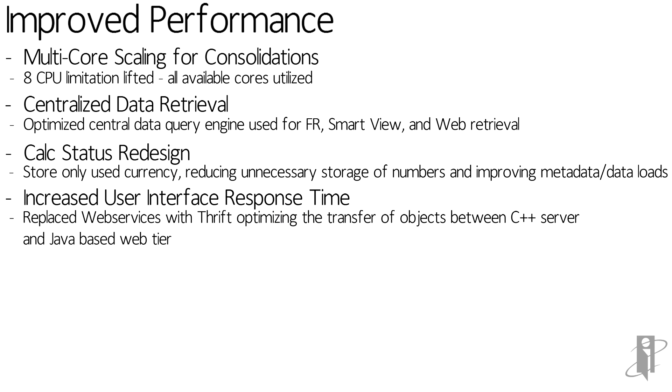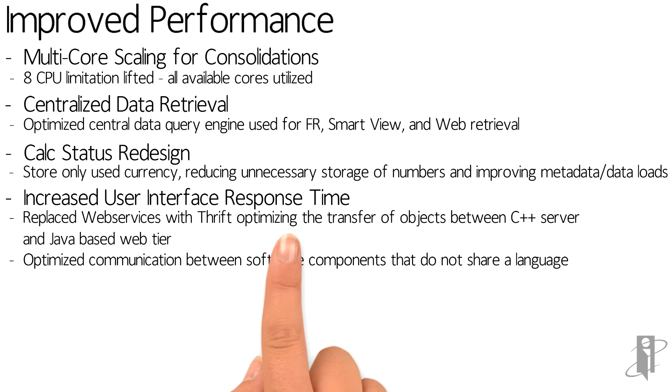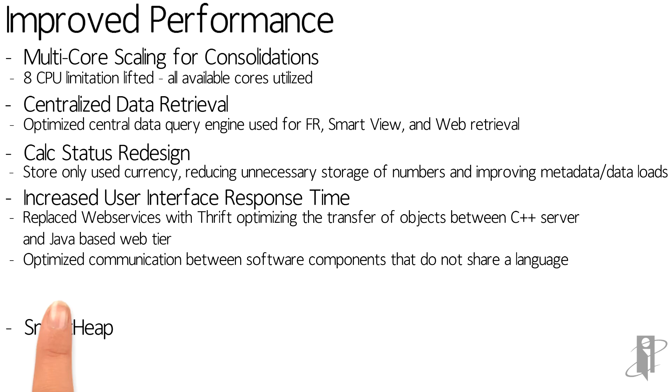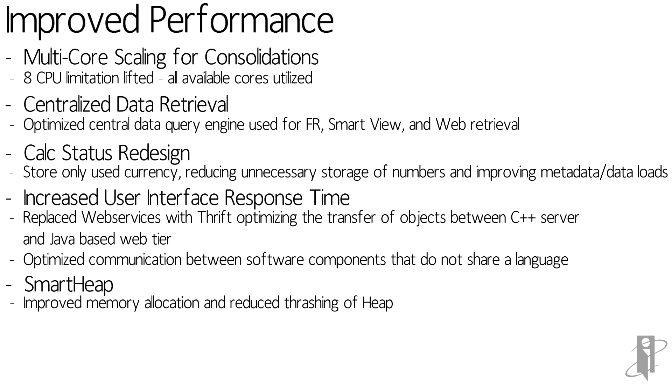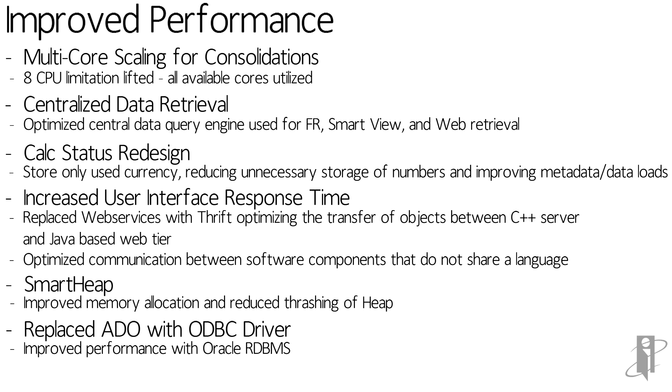Web services were replaced with Thrift, which optimizes the communication between uncommon languages. HFM uses an internal memory manager called SmartHeat that now runs faster, resulting in reduced thrashing. ADO has been replaced with the ODBC driver, resulting in improved performance with Oracle's relational databases.